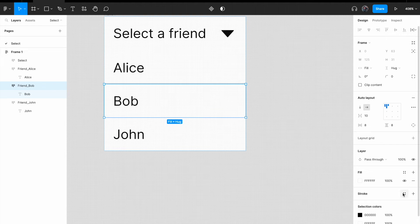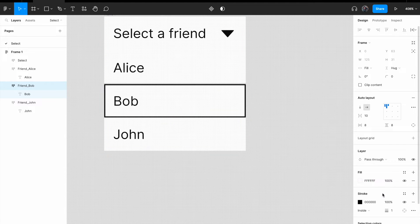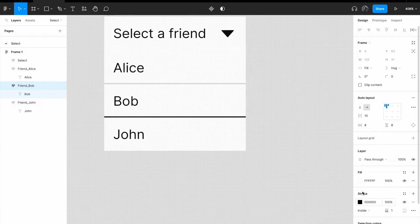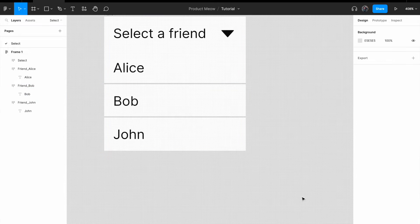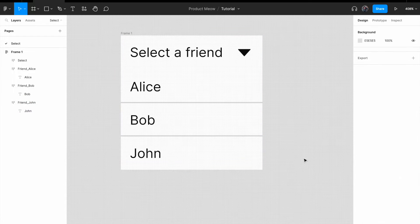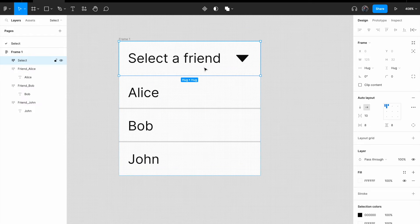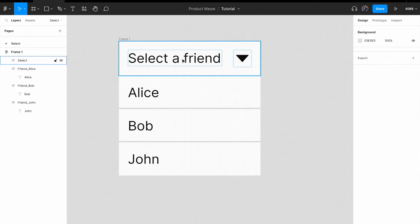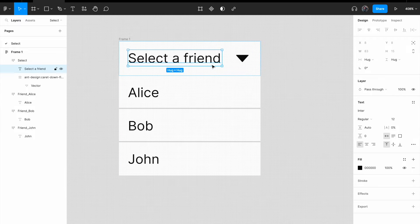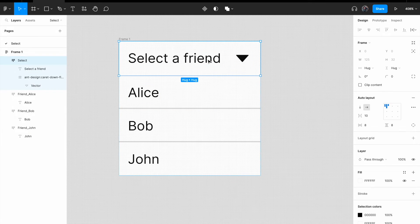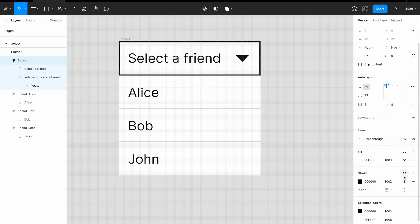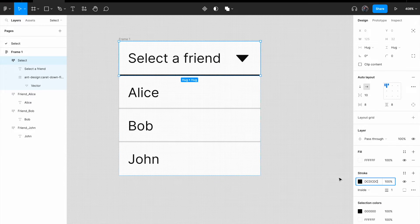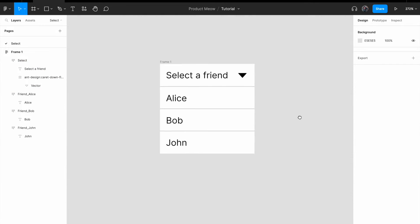And I'm gonna apply it to Bob as well. Click on stroke. Change it from all to bottom. And then, change it to DC, DC, DC. And same goes for select a friend. Okay, this. Okay, great.